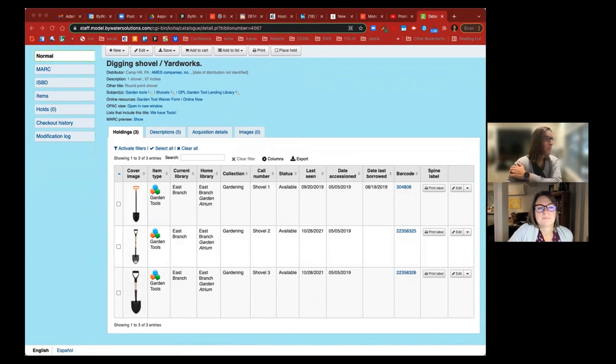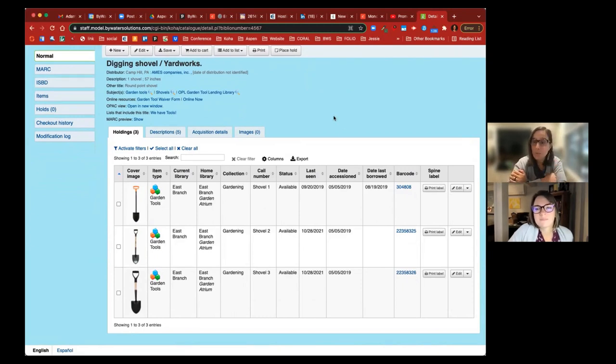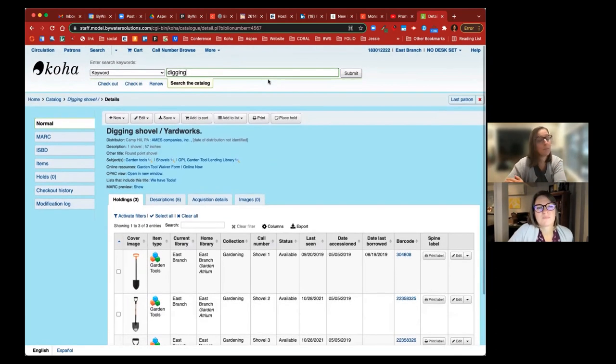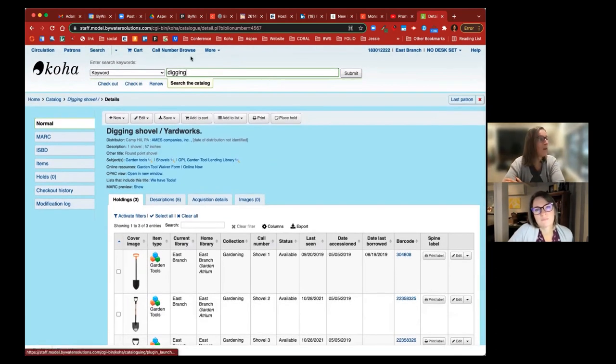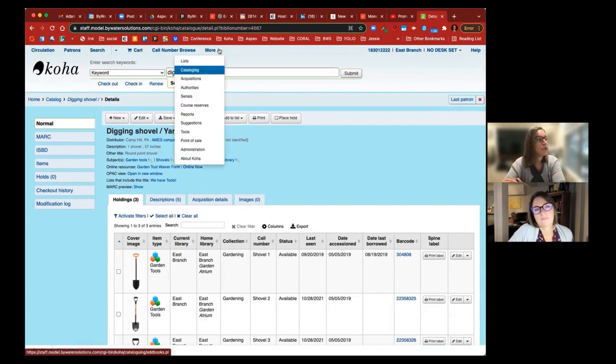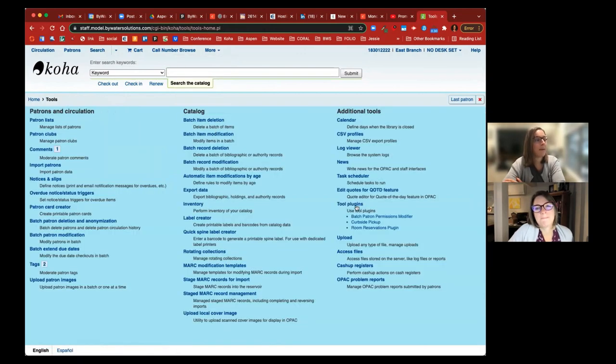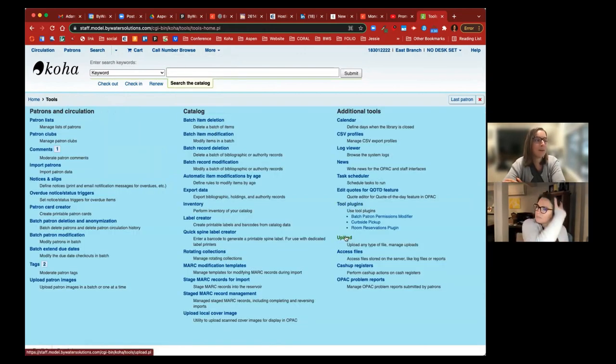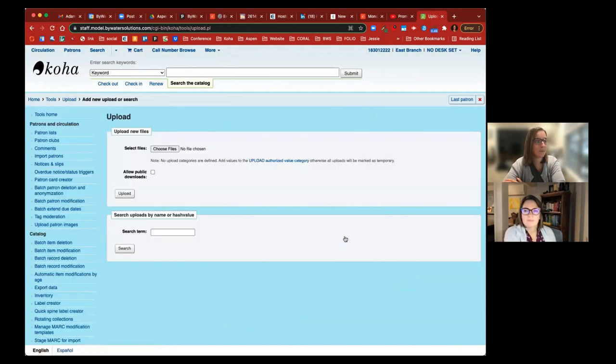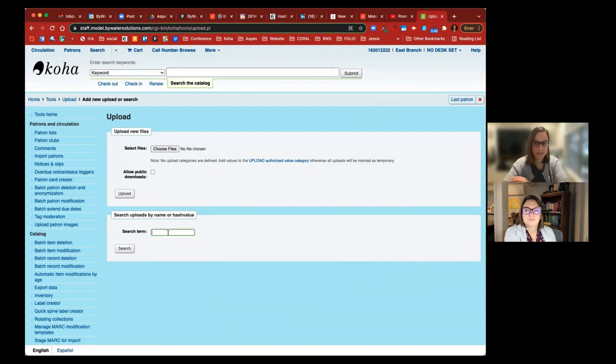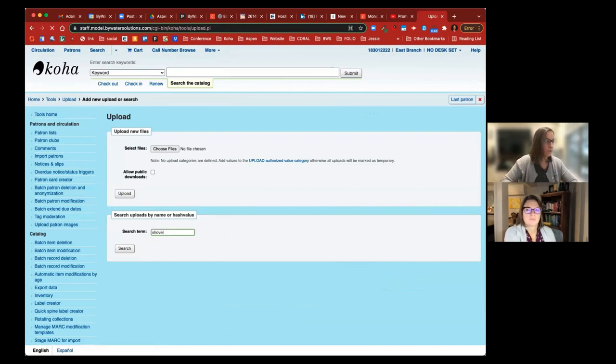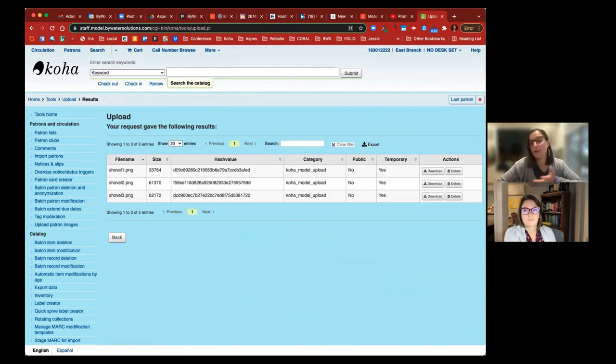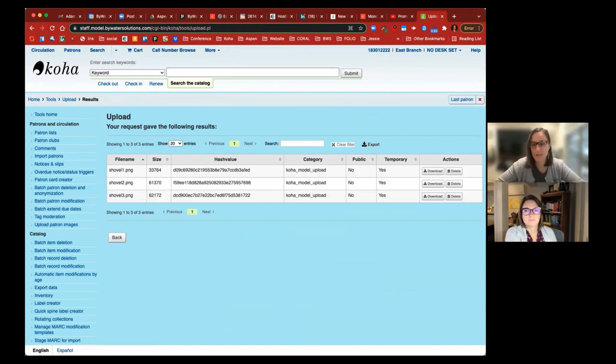Well, this is great. There is one extra option that you have, and this goes for bibliographic cover records as well. In the tools module, you can come in to the upload option underneath the additional tools. And you can search for terms down there. So if we came in here and we searched for shovel, that would show us those three items in there and you can delete them or download them this way too. So Koha always gives you multiple options and that's the other way.